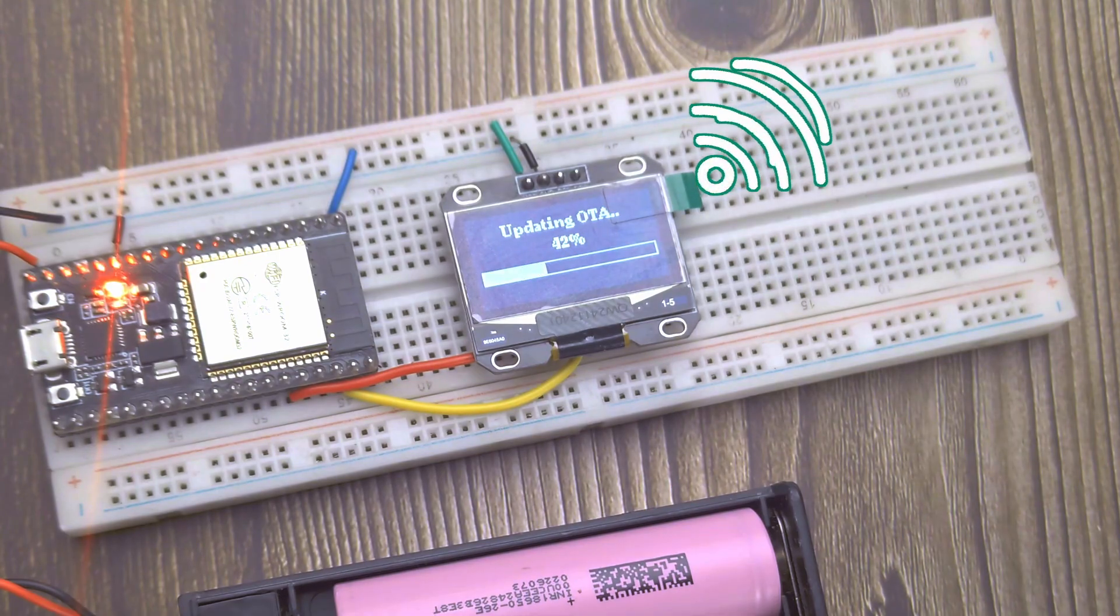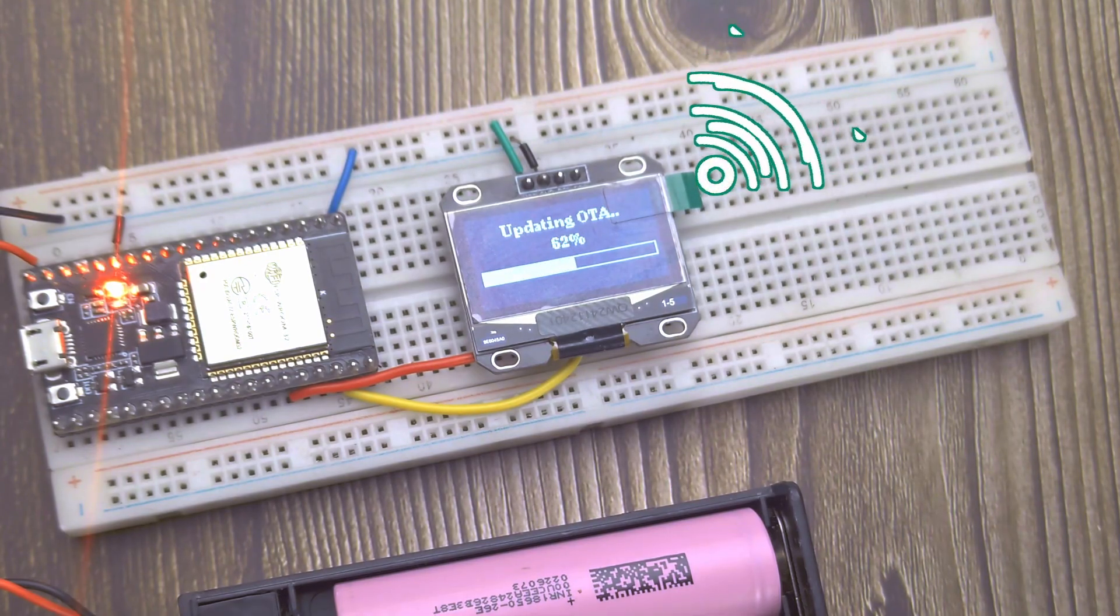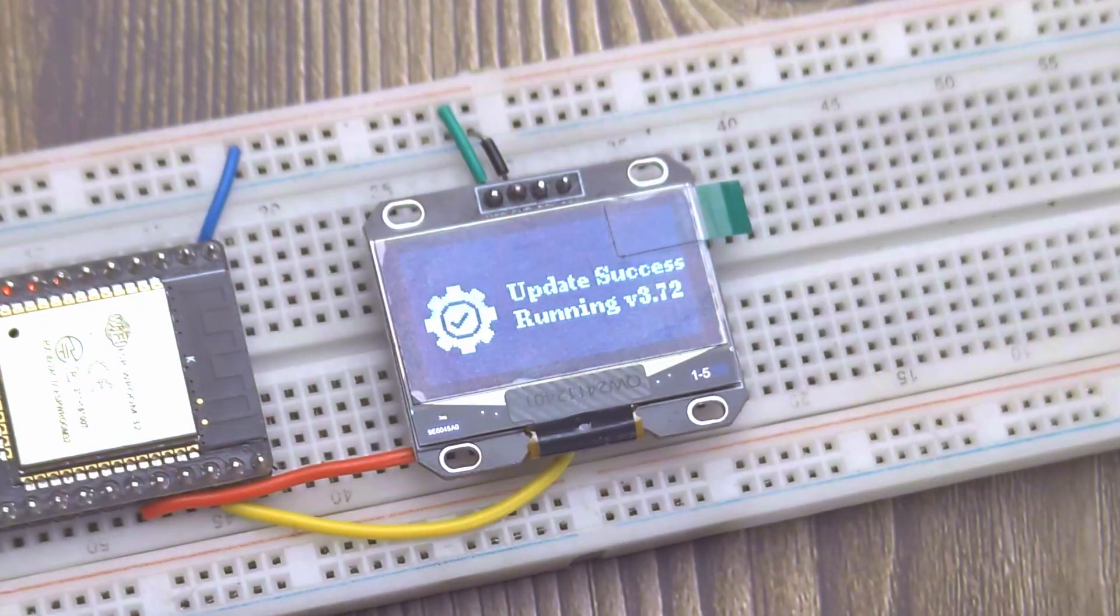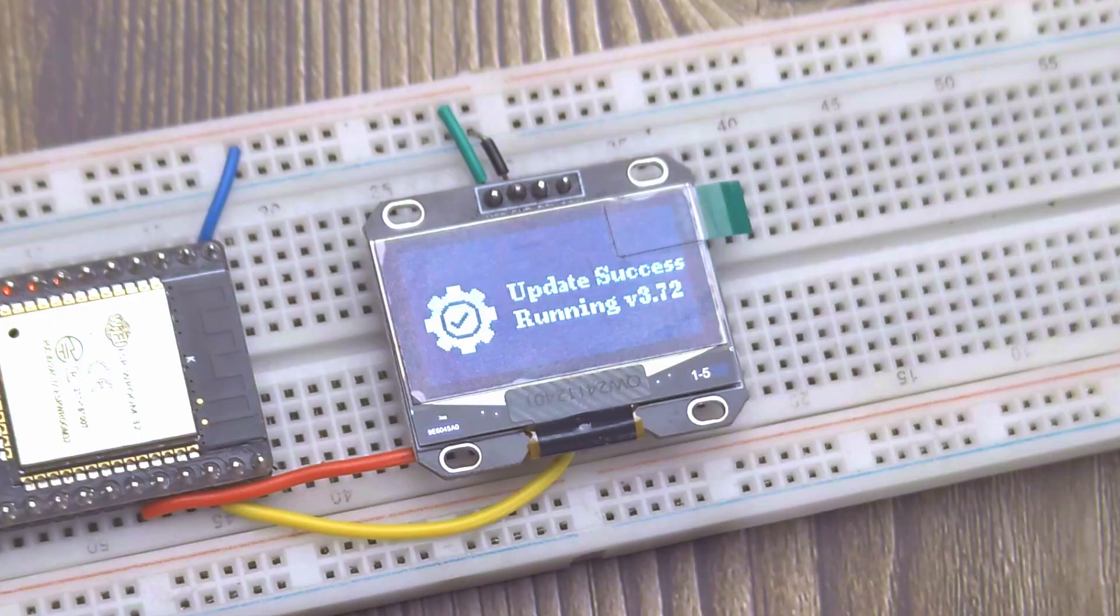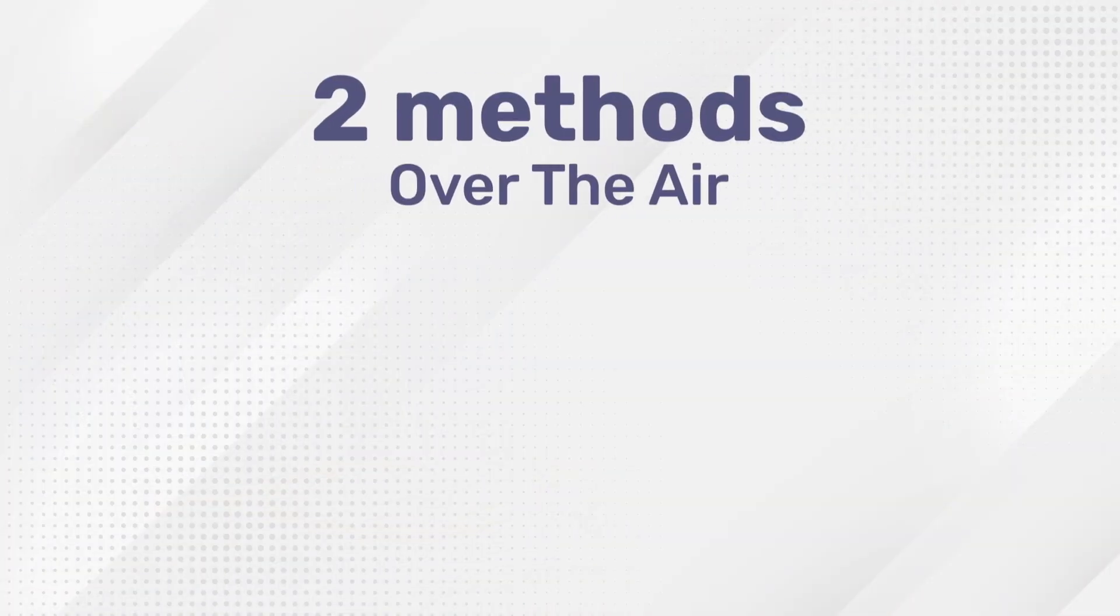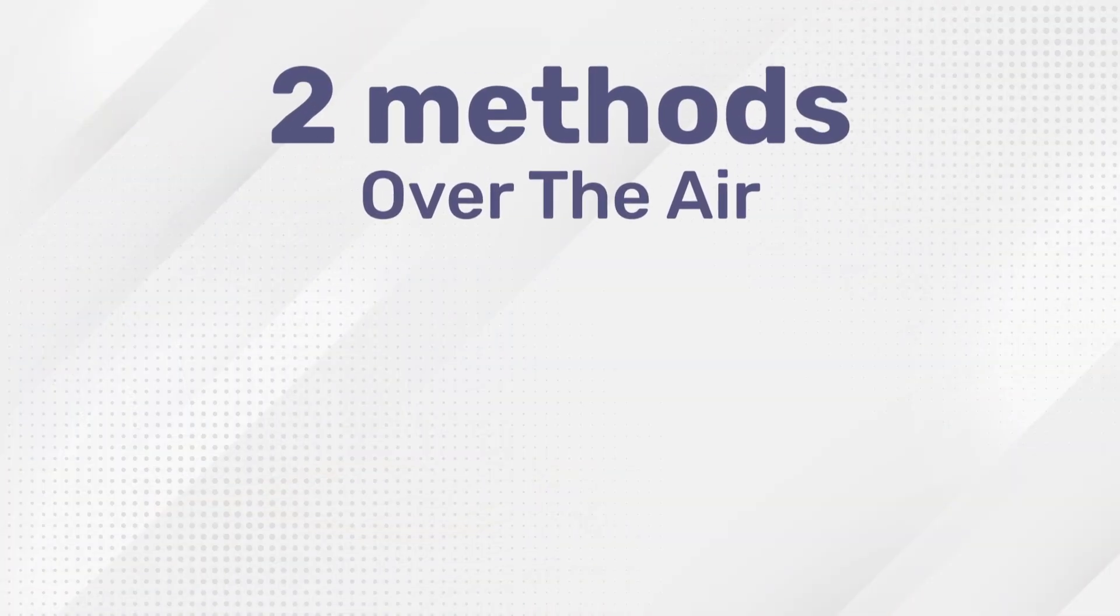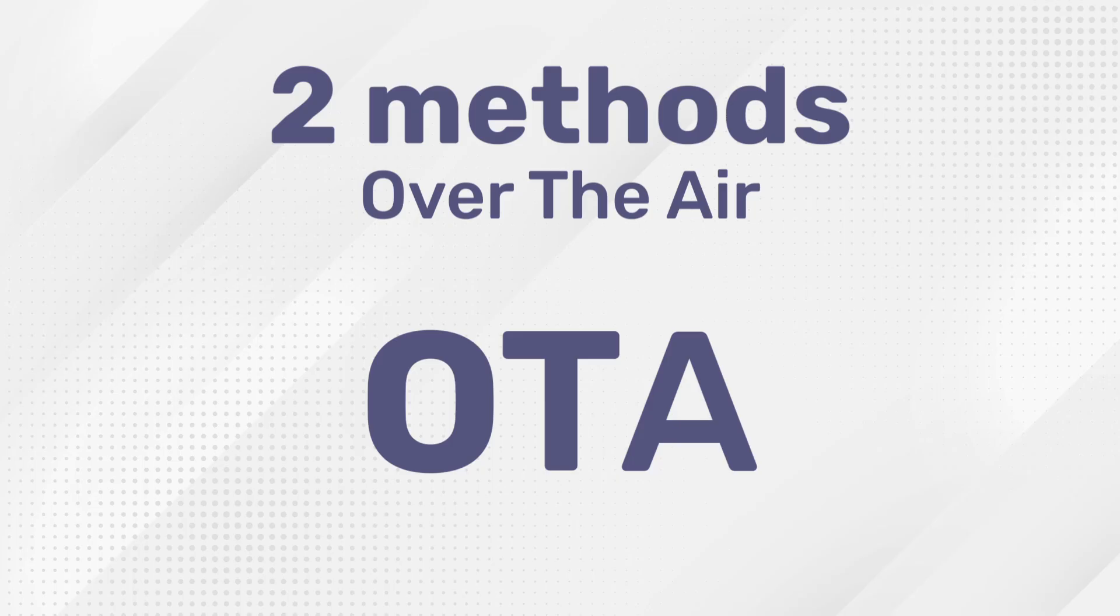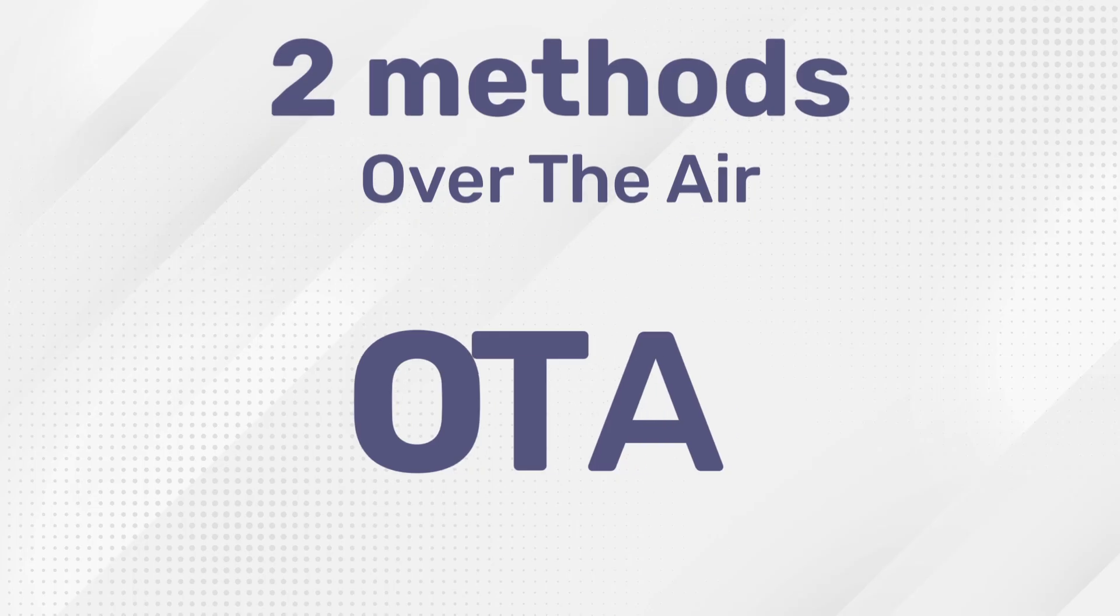Imagine updating your ESP32 without plugging it in. No cables, no hassle. Today I'll show you two ways to update the firmware wirelessly using over-the-air updates, or OTA.